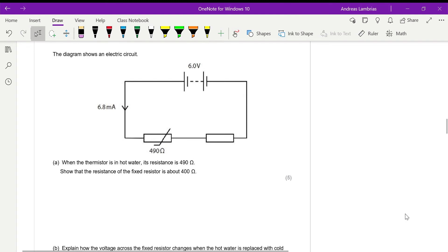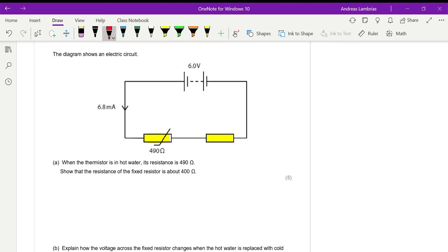In this question we have a series circuit with a thermistor and a fixed resistor. The thermistor is a resistor whose resistance changes depending on temperature. The fixed resistor has a fixed value of resistance. The thermistor has a resistance of 490 ohms, and we need to find out the resistance of the fixed resistor — we should be getting a value of 400 ohms.